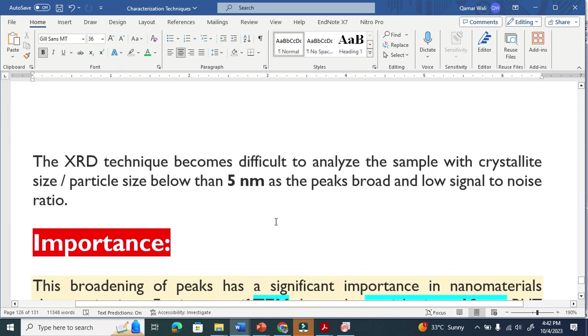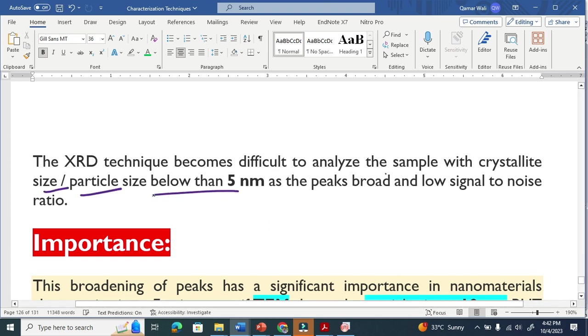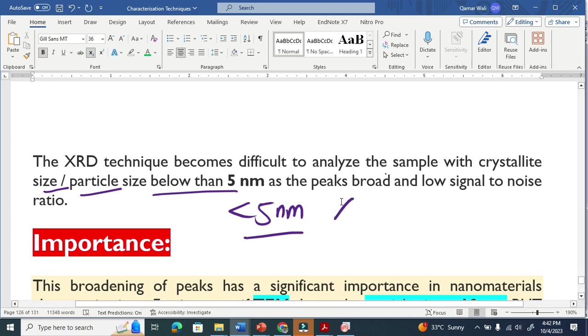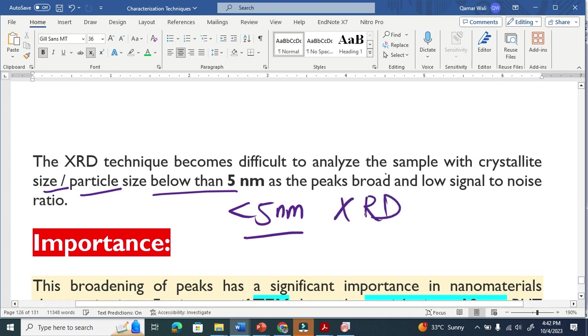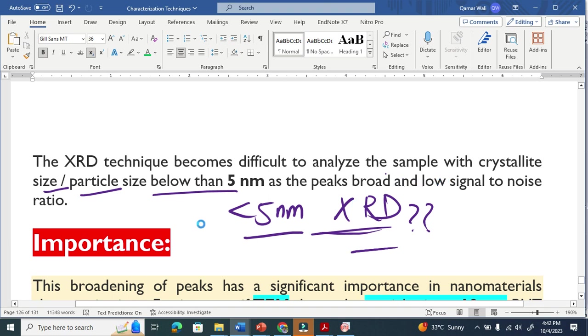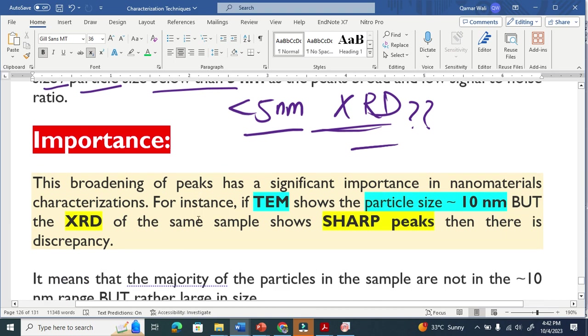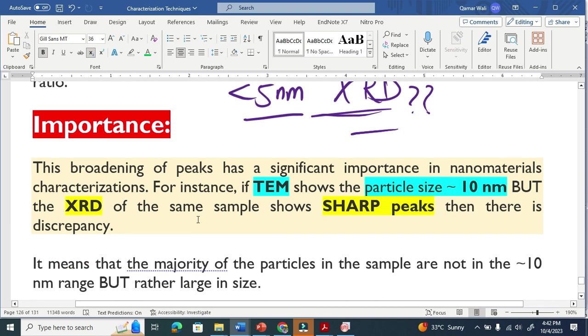This XRD technique becomes difficult to analyze the sample with crystallite size or particle size below 5 nanometer. If your particle size or crystallite size or grain size is below 5 nanometer, XRD is basically questionable. This is because of the peak broadening and the low signal to noise ratio. So this is importance basically here.